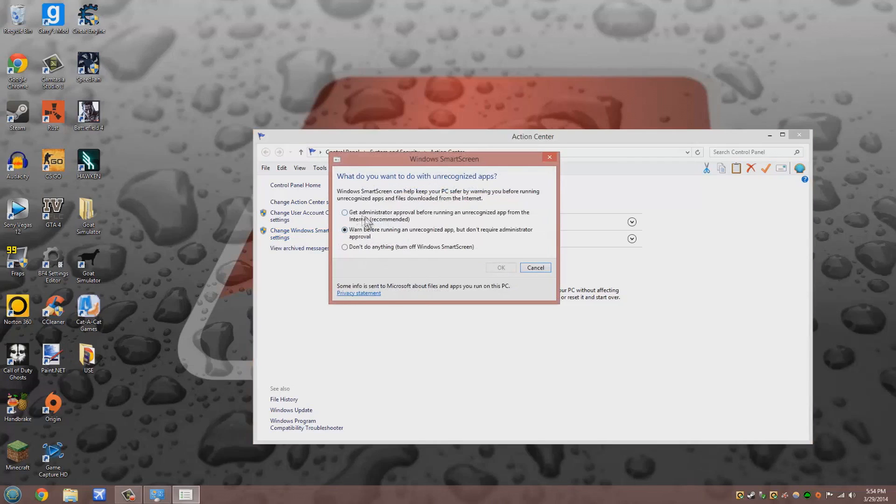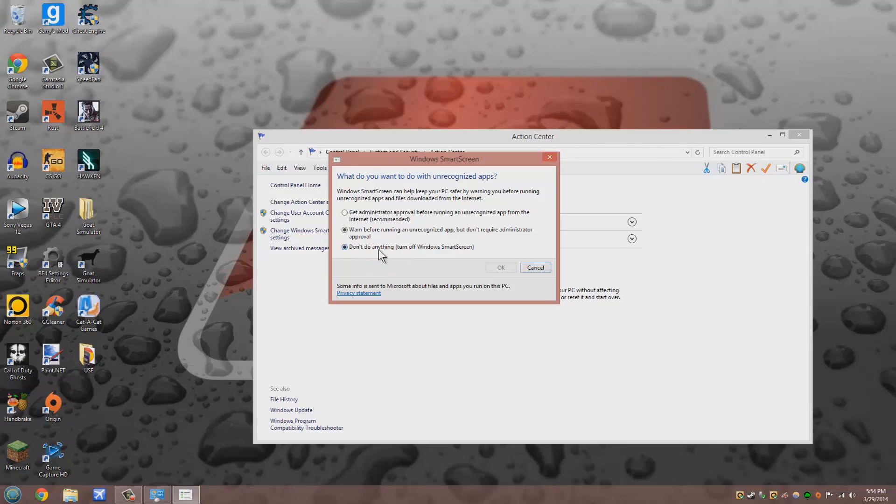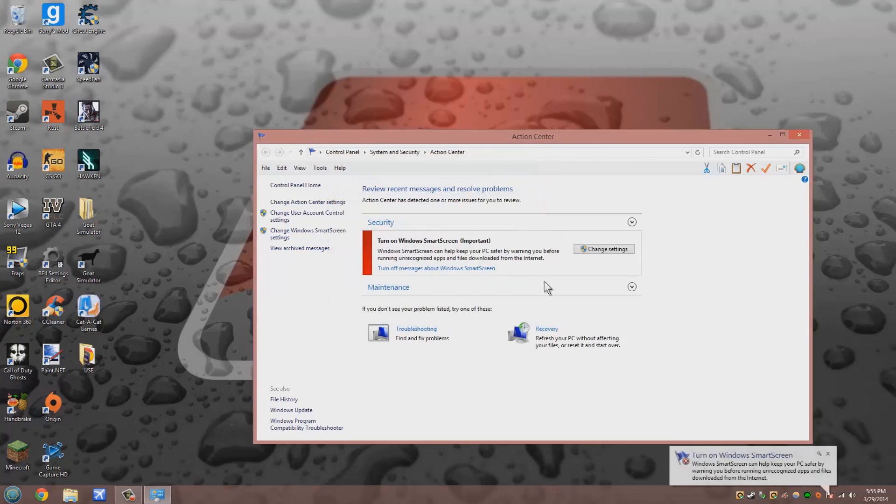Most likely it's going to either be on Get Administrator Approval or Warn Before Running the App. Go ahead and click the last one, just don't do anything, turn off Windows SmartScreen and click OK.